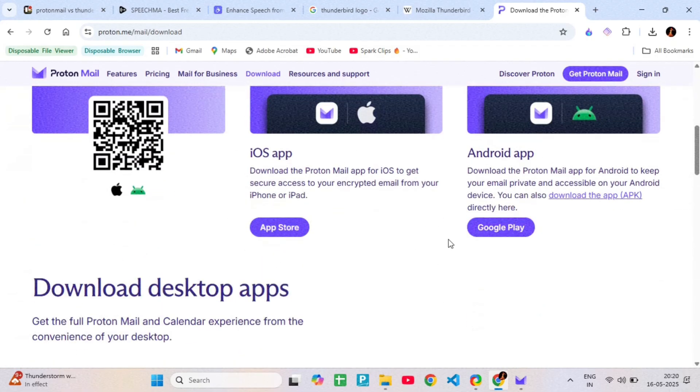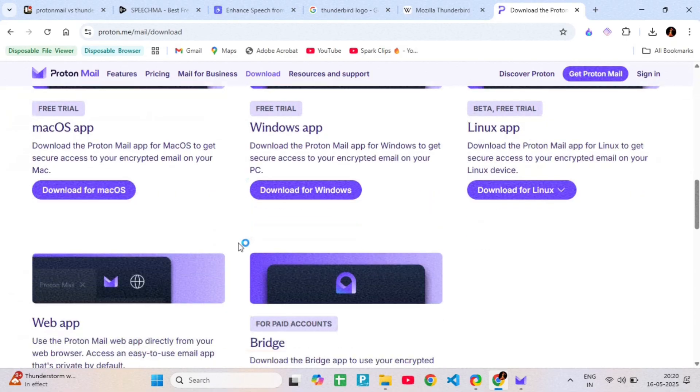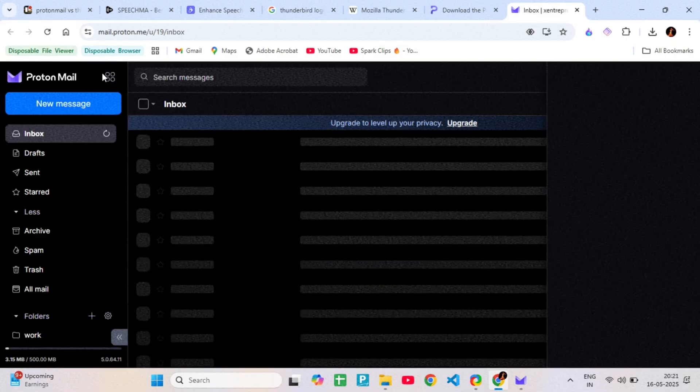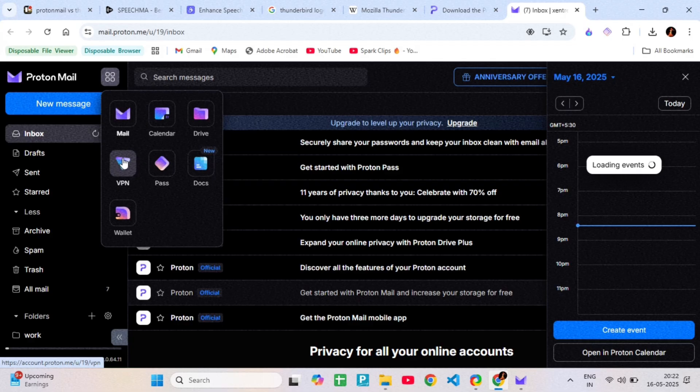You can even use your custom domain with a business plan, and it also comes with Proton Calendar, Proton Drive, and ProtonVPN, all focused on privacy.